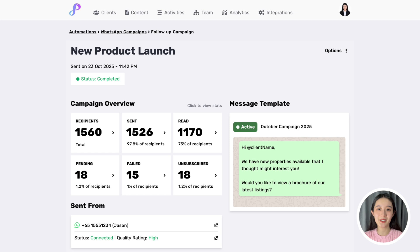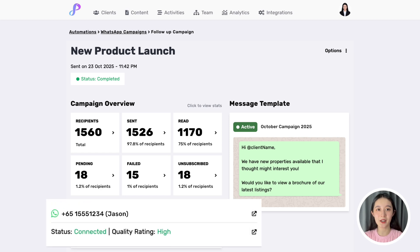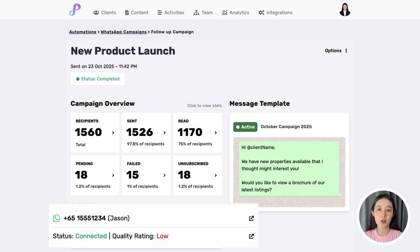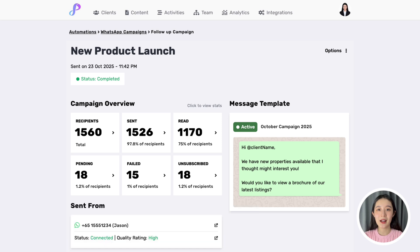After sending a campaign, you can check your WhatsApp account quality rating in Preview. This shows you how healthy your WhatsApp business number is at any given time. If your quality rating is good, you can continue to blast campaigns as usual. If your rating drops too low, you can proactively make changes to prevent further issues. Preview may also automatically pause some campaigns to keep your account safe.